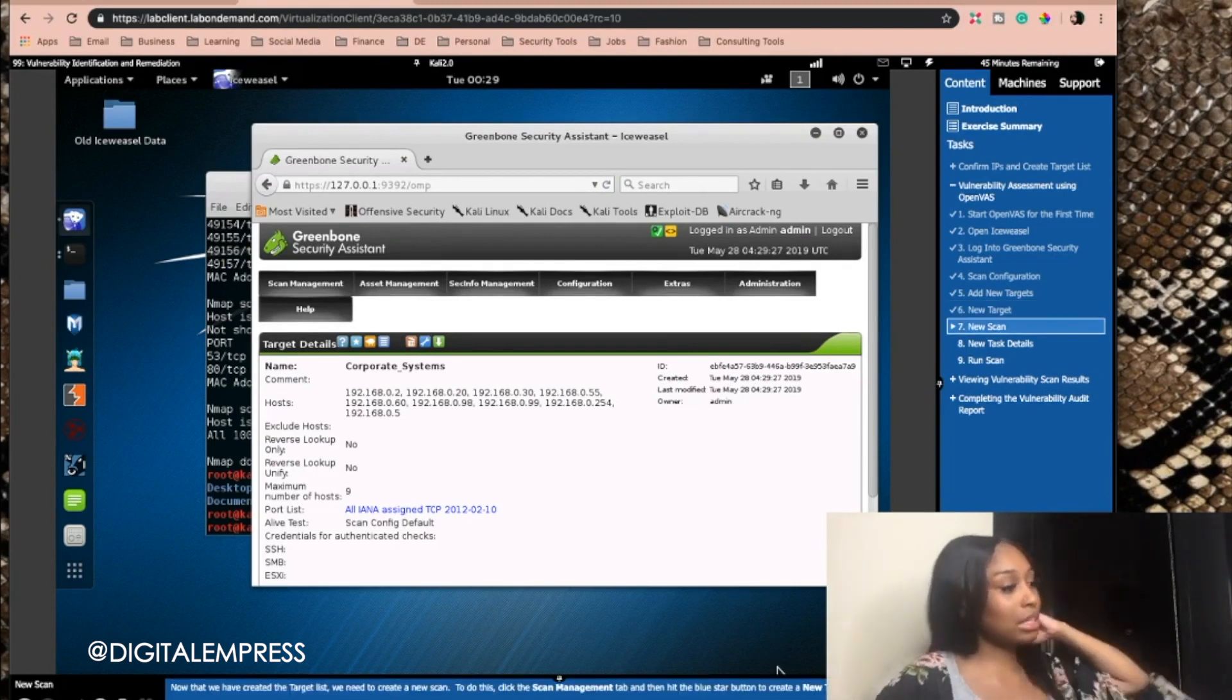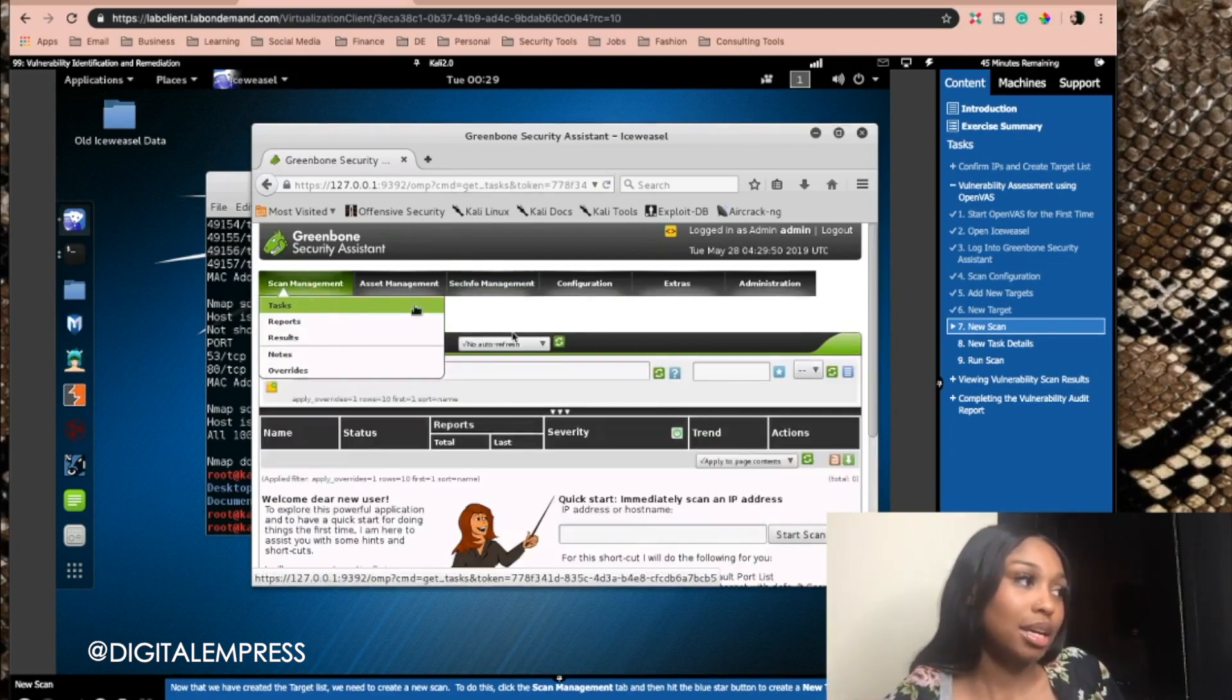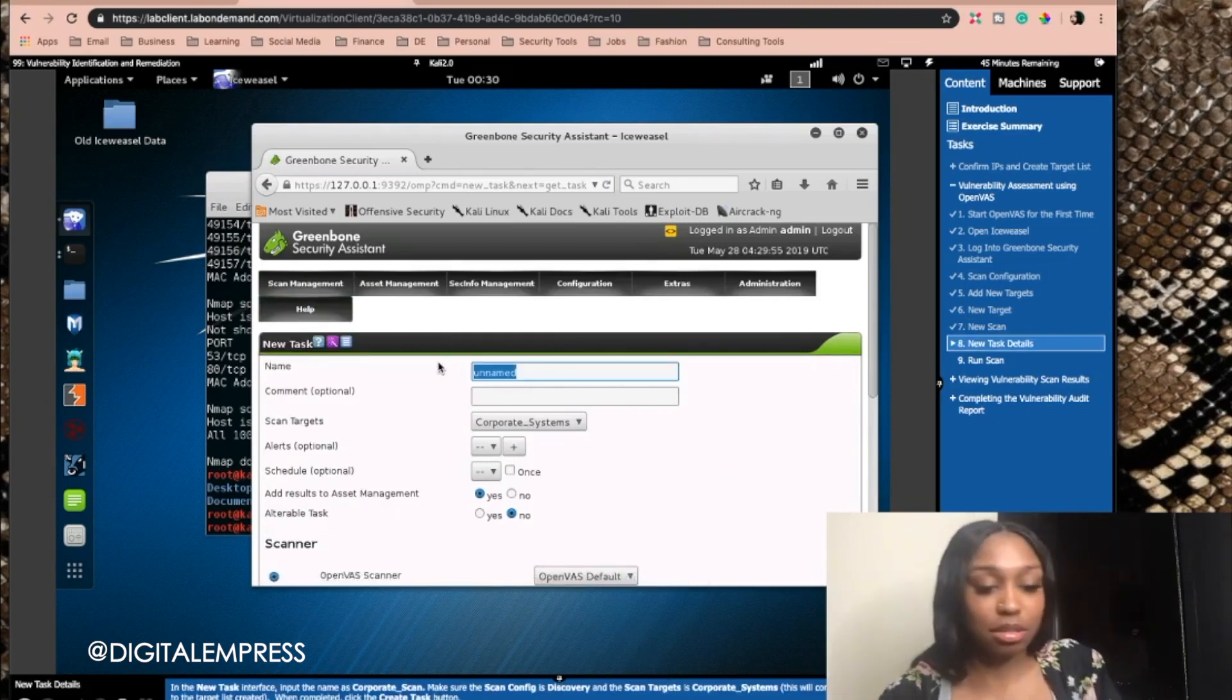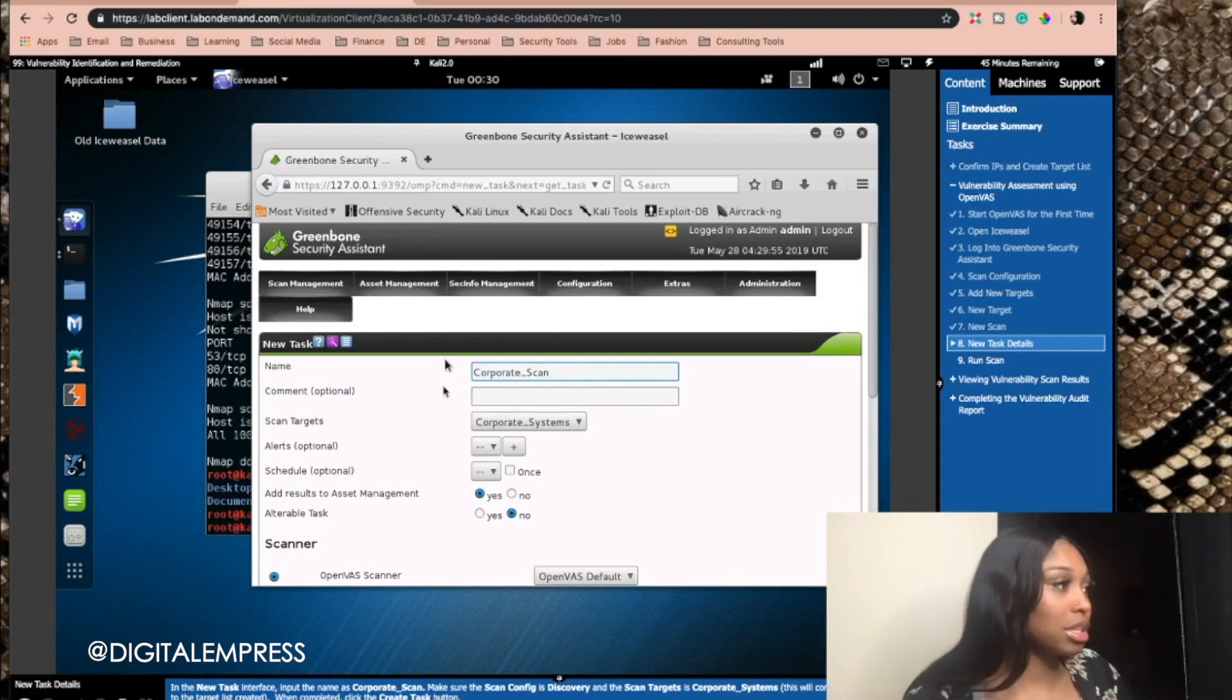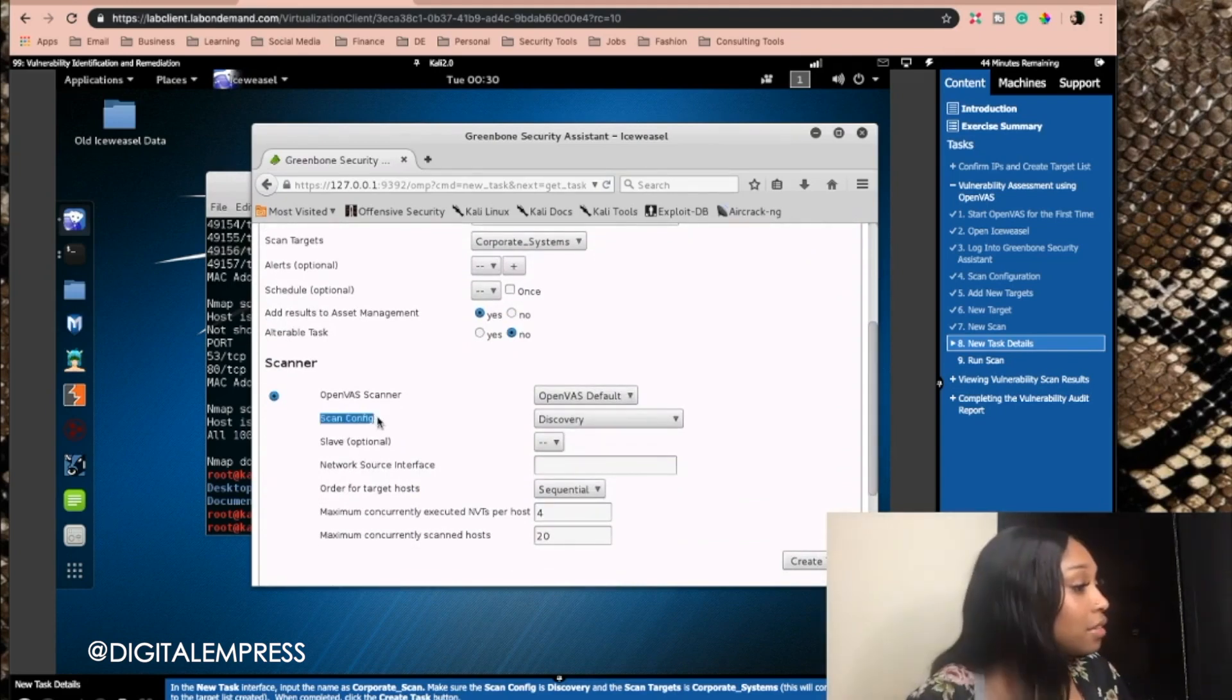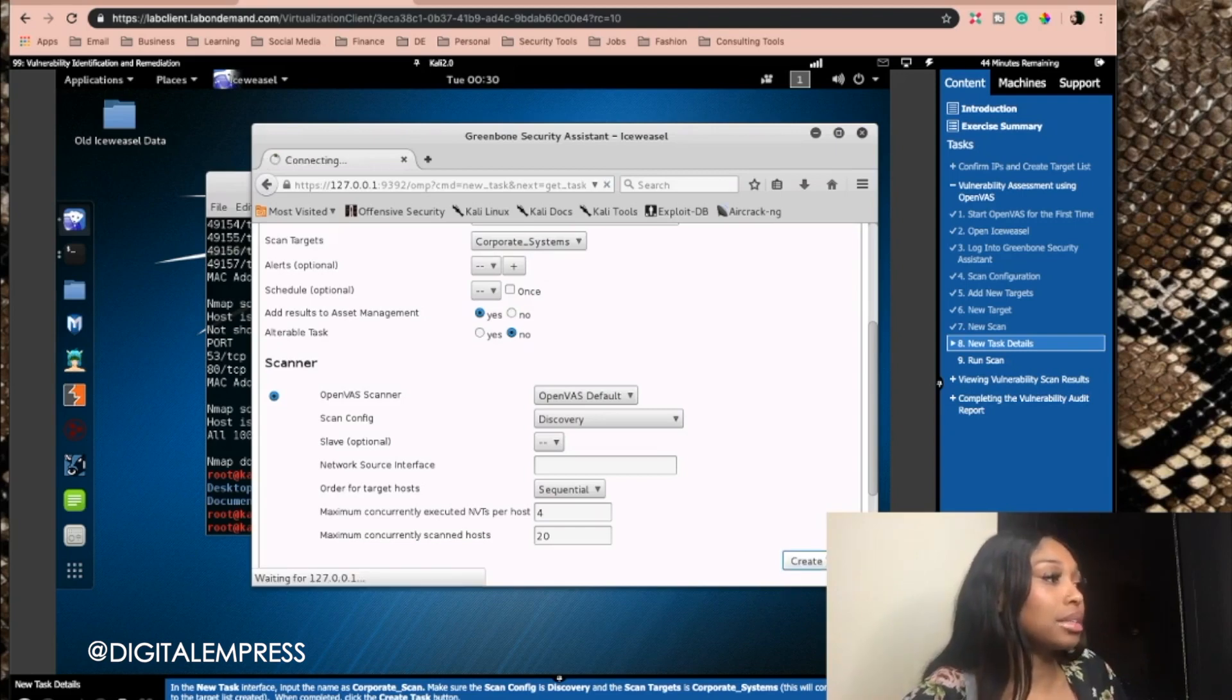Now that we have created the target list, we need to create a new scan. So now we're going to create a new scan. This is going to scan all the data list. And then we're going to name this corporate scan. Make sure the scan discovery scan config is discovery. Scan config is discovery. And the scan targets is corporate systems. This will connect the scan to the target list. Let's create it.